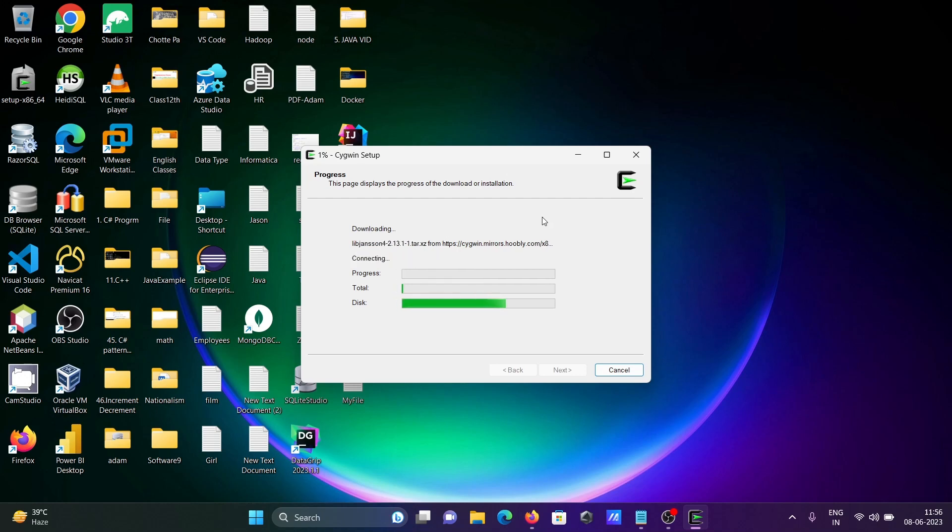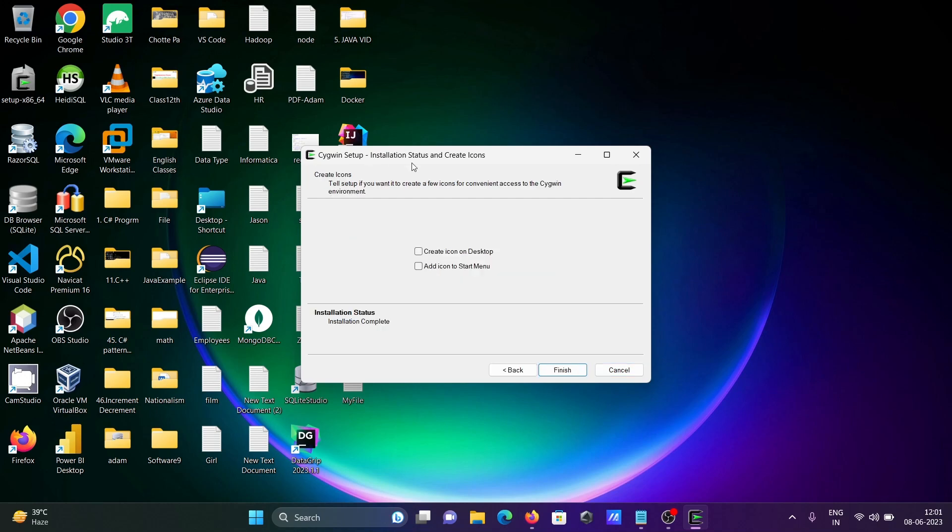Complete the installation. The setup shows installation status and create icon options. Click on finish.